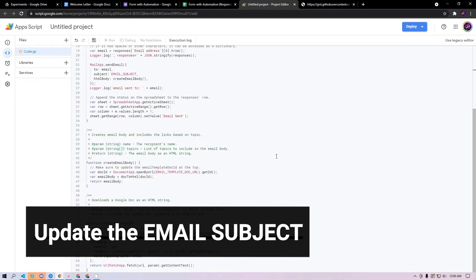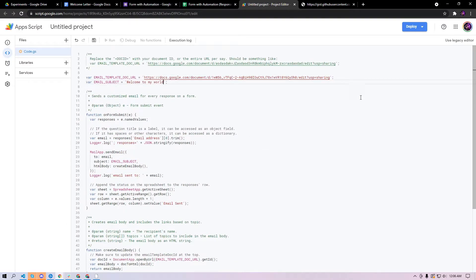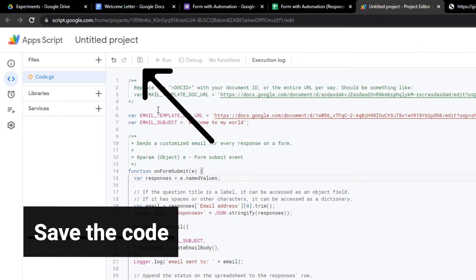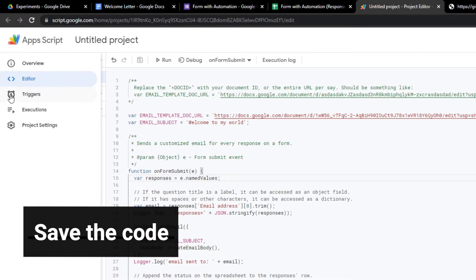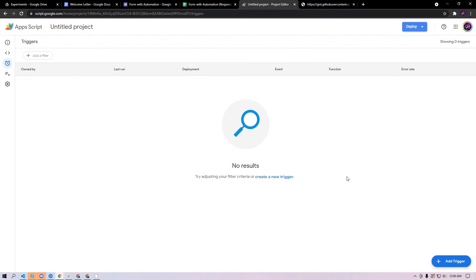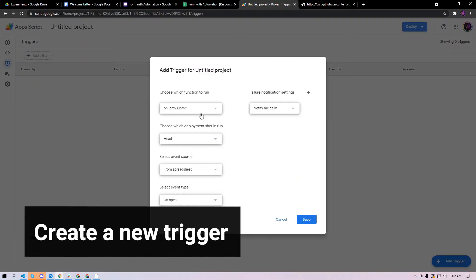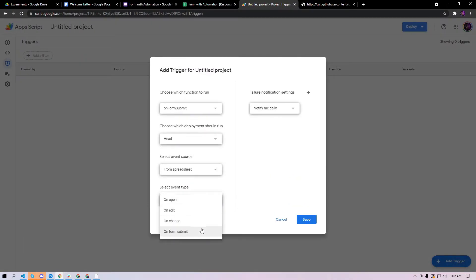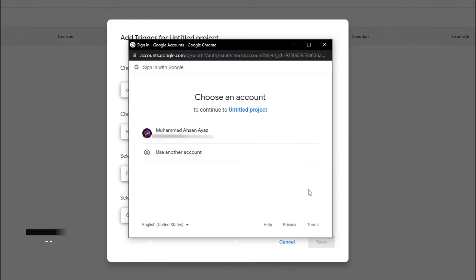The rest of this just works out of the box. You need to save this and then you need to go to triggers and then you will add a new trigger. Here you need to make sure that you have the function form submit and the event type here should be on form submit and then save this.